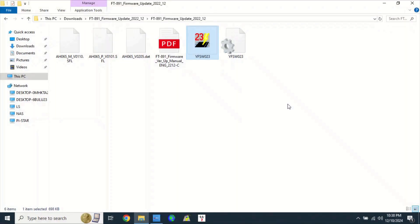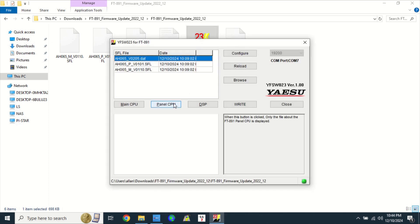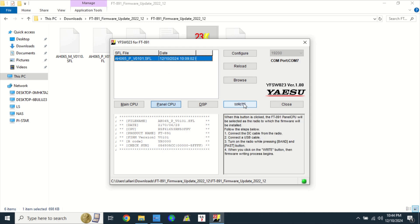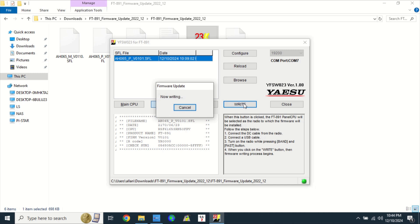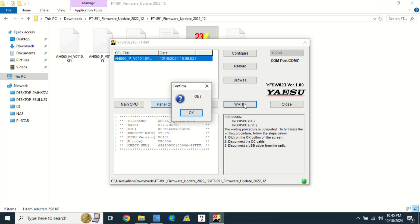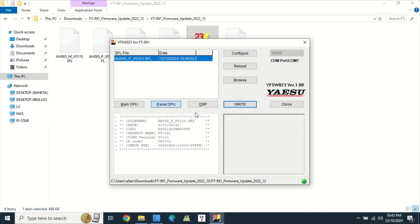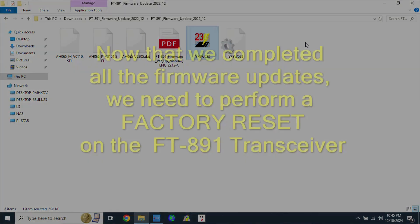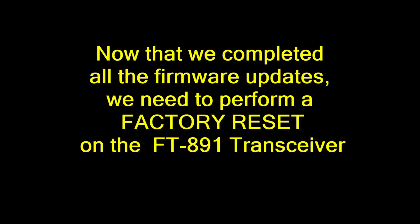We will now update the panel CPU firmware. Open the YSW023 file in the Downloads folder. Click on Panel CPU, click on Write. Wait until the Panel CPU firmware update is complete. Click OK, click Close.